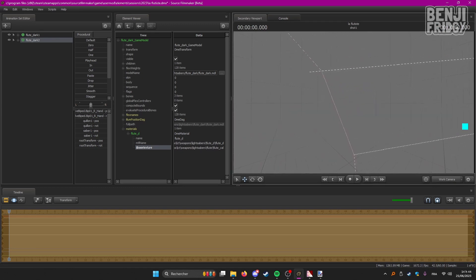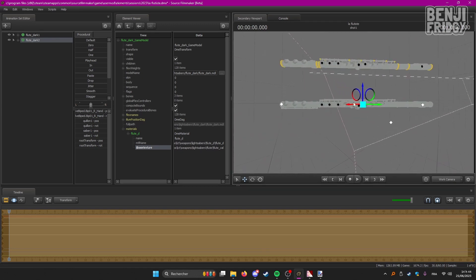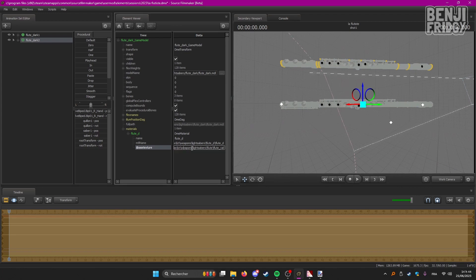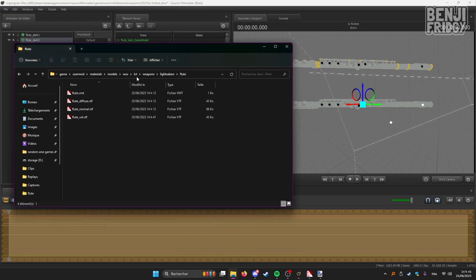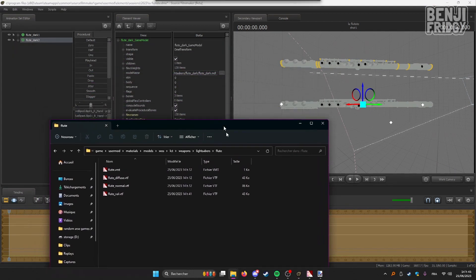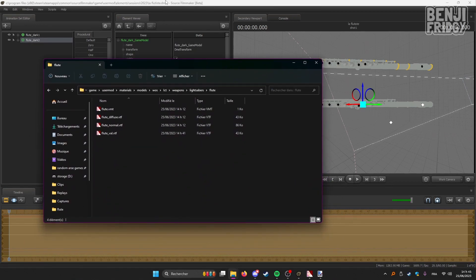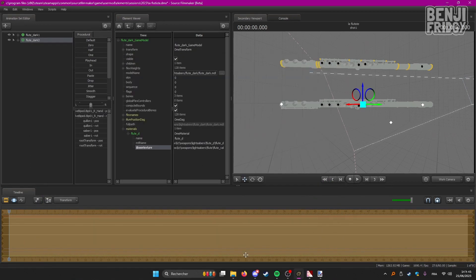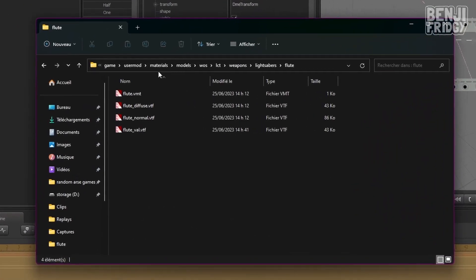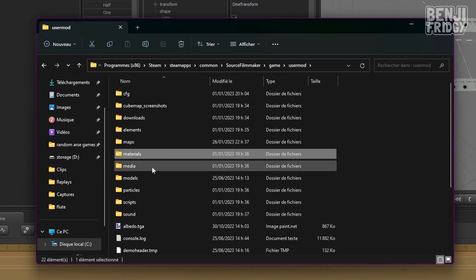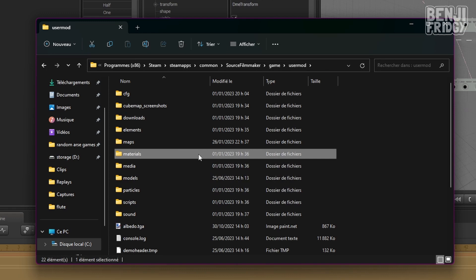If it still does not, that probably means that the path you put is not correct. In which case, good luck finding the right path, because it's often hard to find the exact path to input into SFM. But usually, after UserMod, or Workshop, or TF, or whatever, it's usually the second folder.